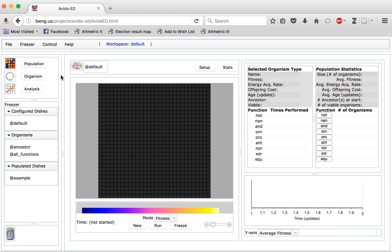This pane shows various different options for the software. Up here we have the different navigation modes. You can look at the population which is currently displayed, an organism, or you can go into an analysis mode.